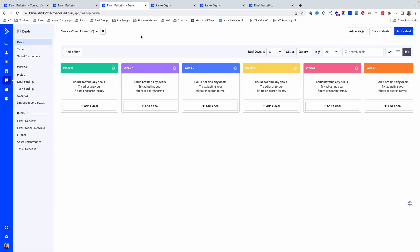One of the things we do in our business is we have a pipeline for the customer journey through our Content Bootcamp. We create a pipeline that has week one, week two, and then we move people through that process.